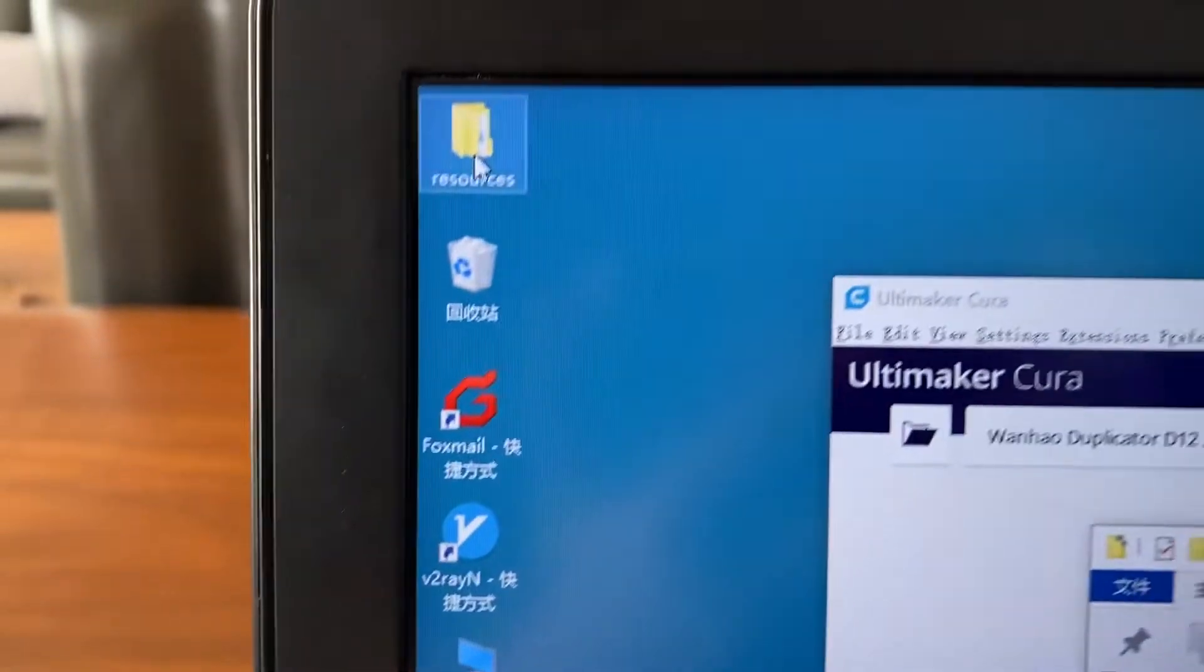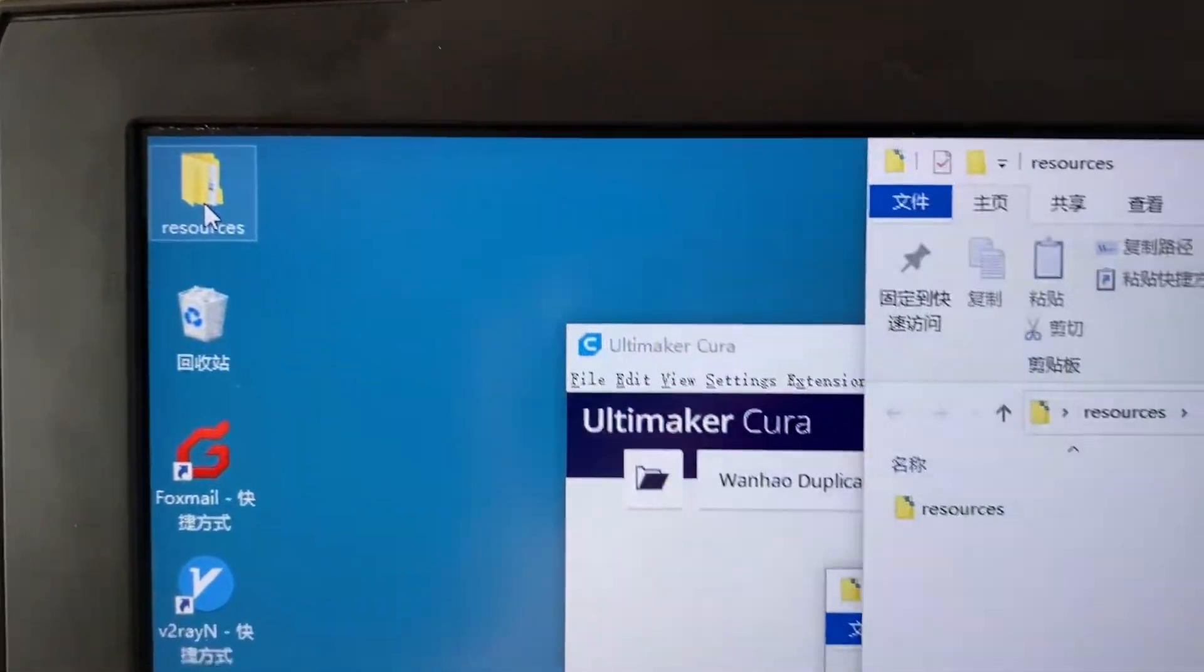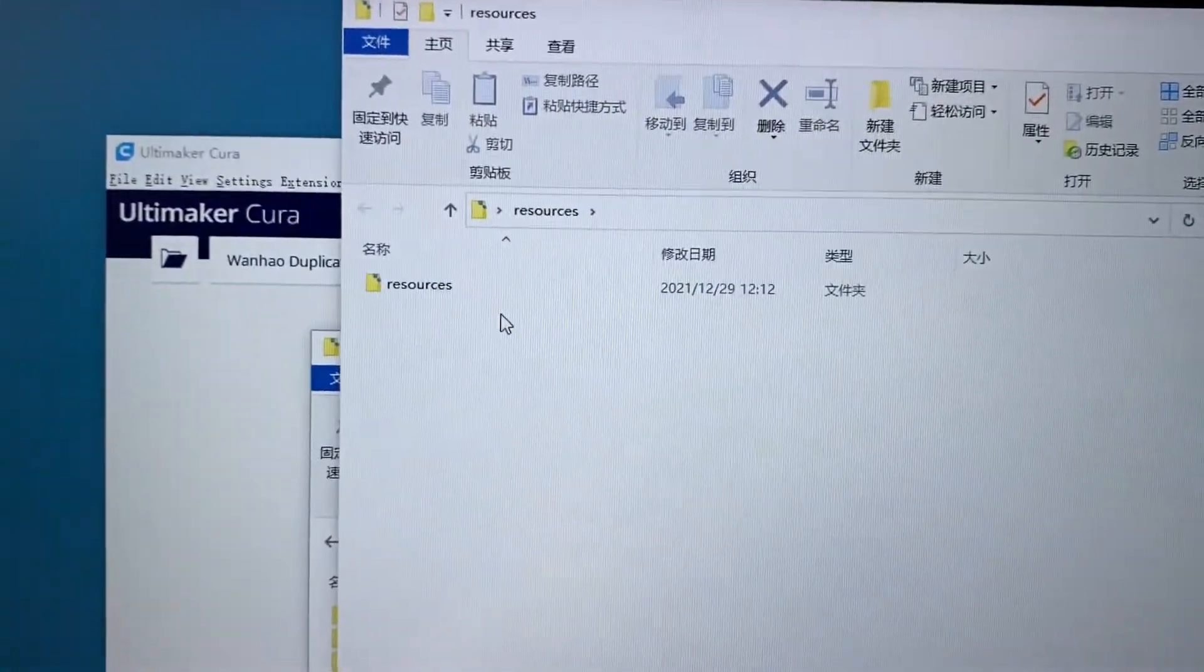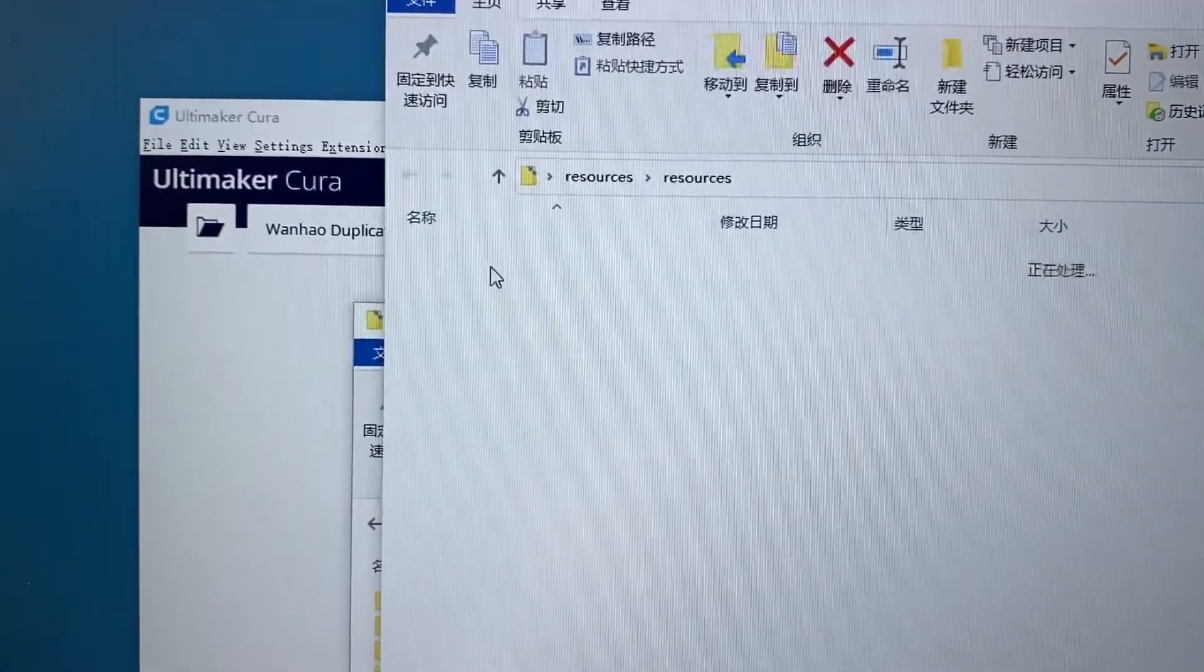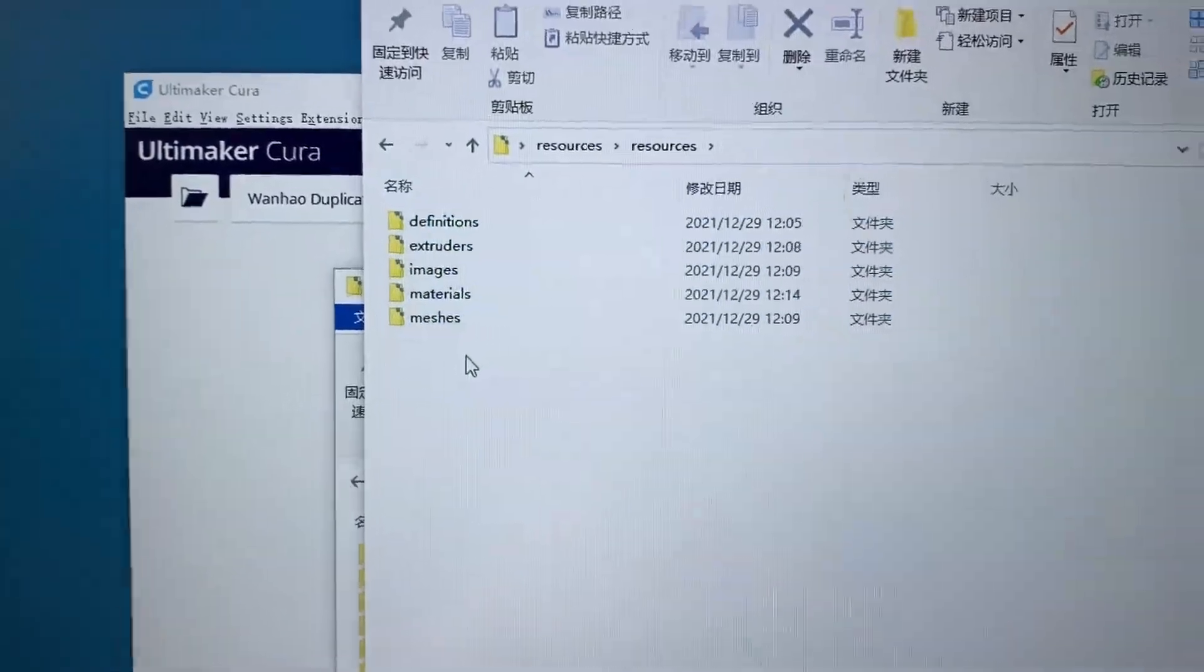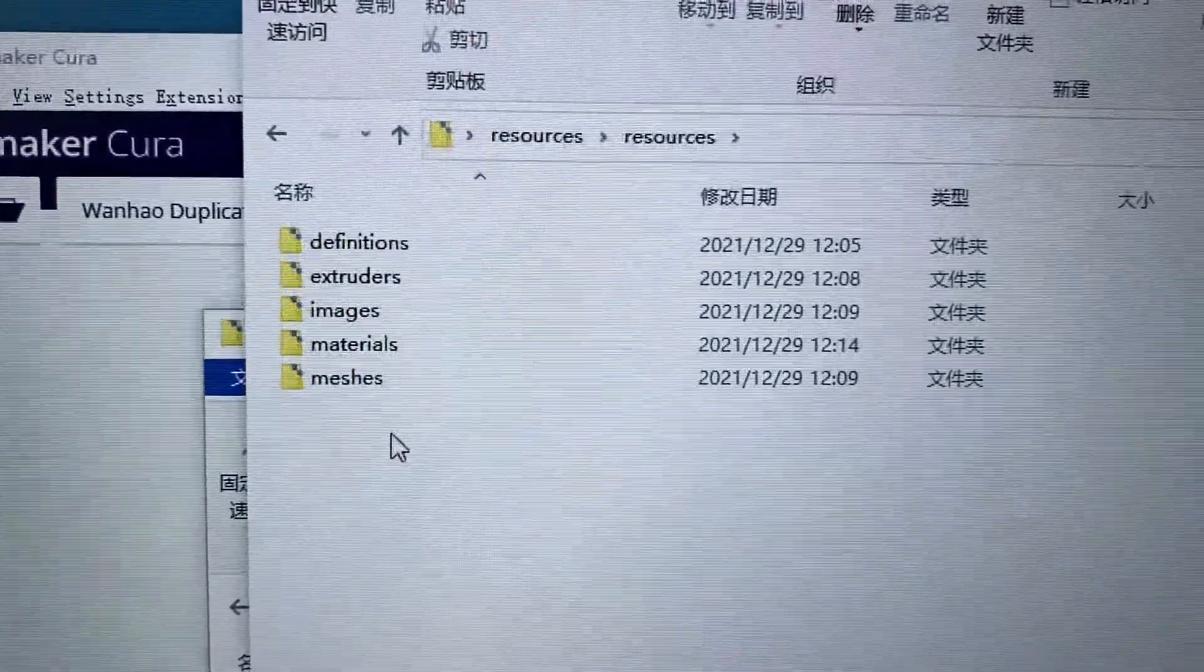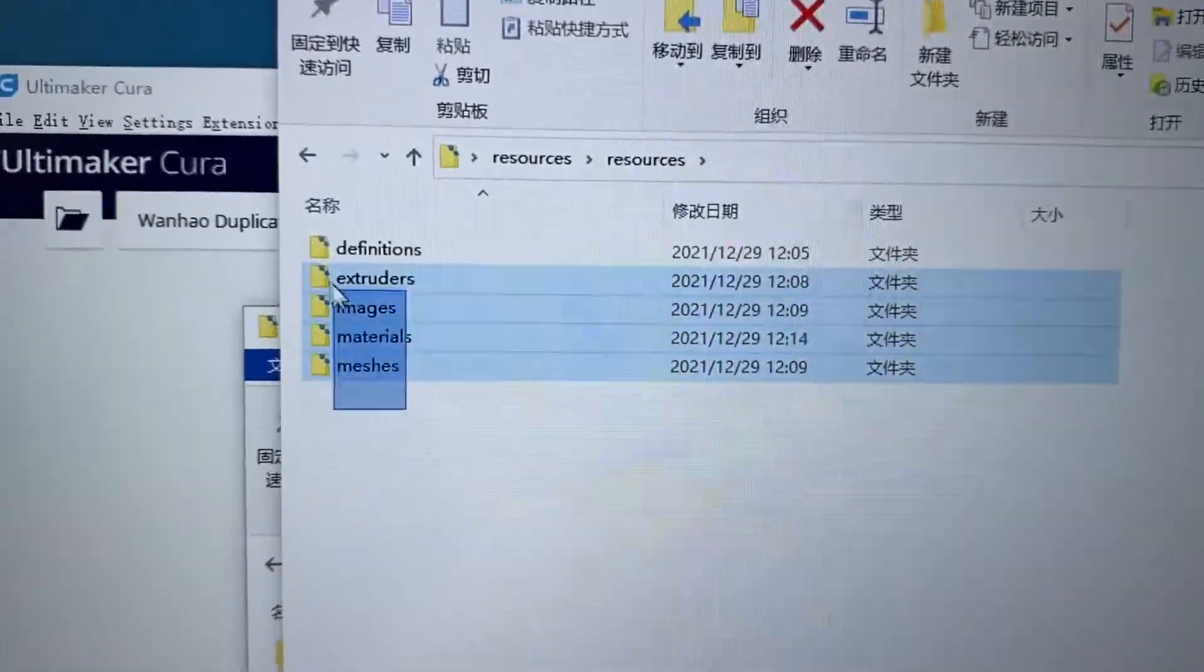So this is a resources file. Double click it. You see here are all the files, the profile files.